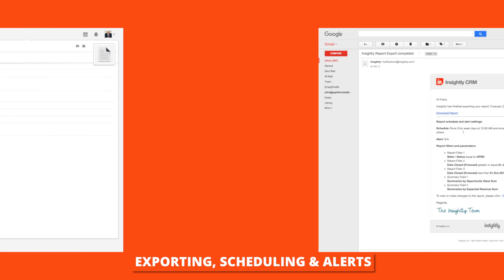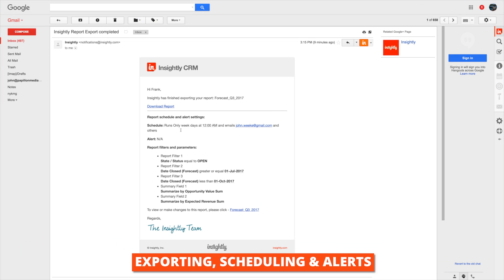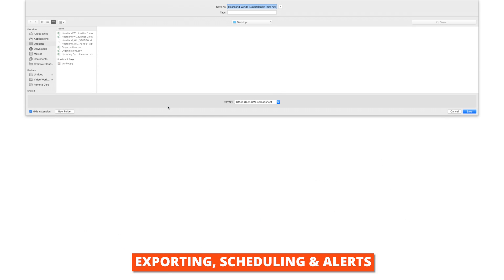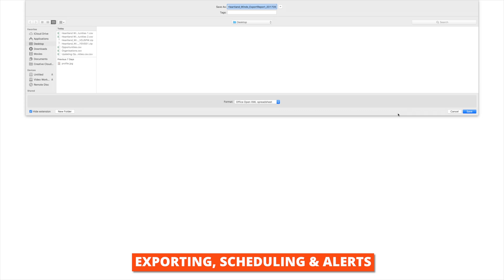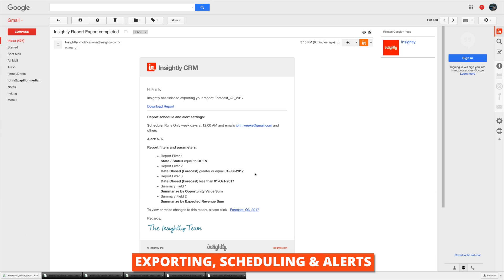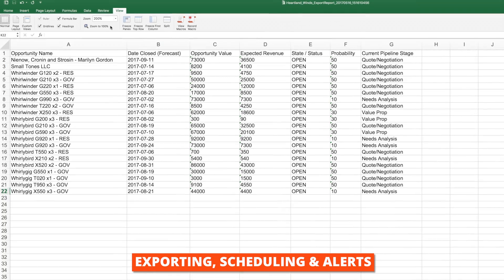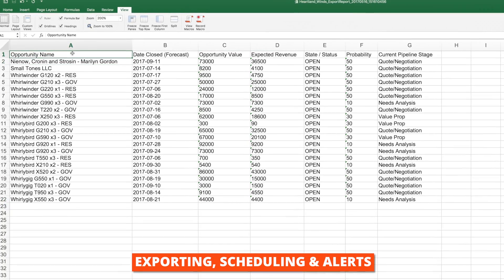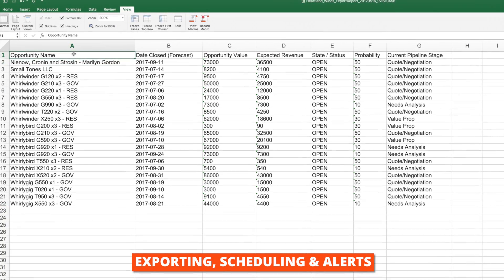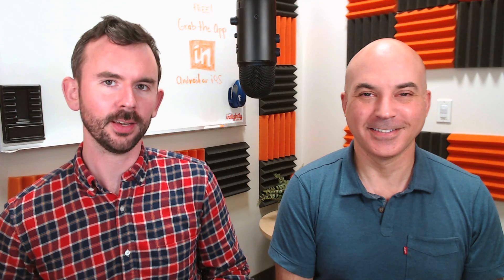Here's an example of an exported report. You'll get that email, click the link, and download your file. Open it up and in your favorite spreadsheet app of choice — create some new charts within Excel if you like to. Now it's time for you to slice and dice your data to get a better understanding of your business. Share some of the reports you're building in the comments — we'd love to see them.